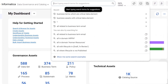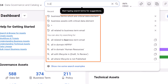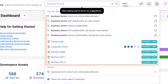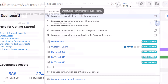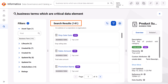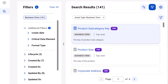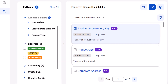Next, we'll look for the business term assets in the catalog that are marked as critical data elements. You can use a combination of keywords, select a suggestion as you type, or just continue typing your query. The search returns a long list of results. Let's use more filters to view the published business terms that are marked as critical data elements.